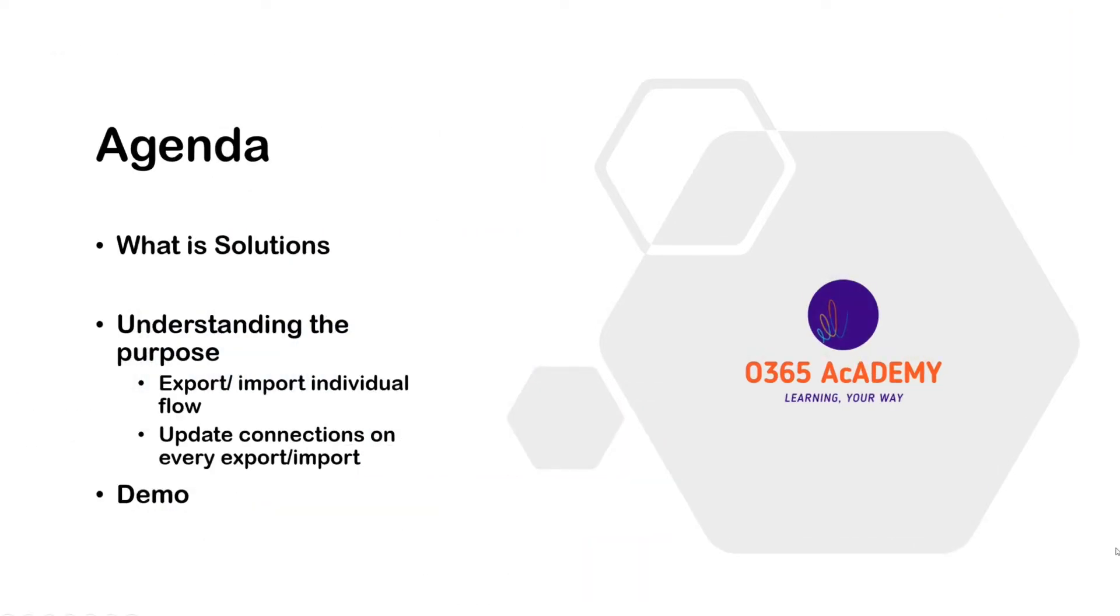Today's agenda includes what is solutions, understanding the purpose of solutions, how it helps in exporting importing flows and helps in using environmental variables and flows. Then in the end, a demo on how we create solutions and import them from one environment to another.